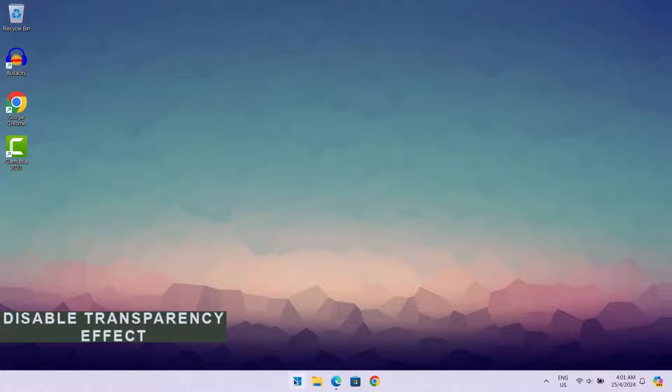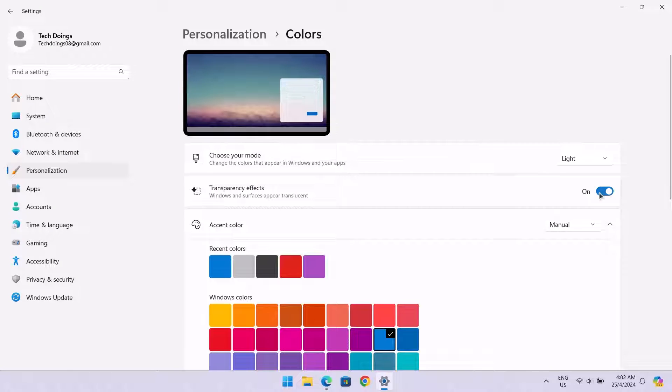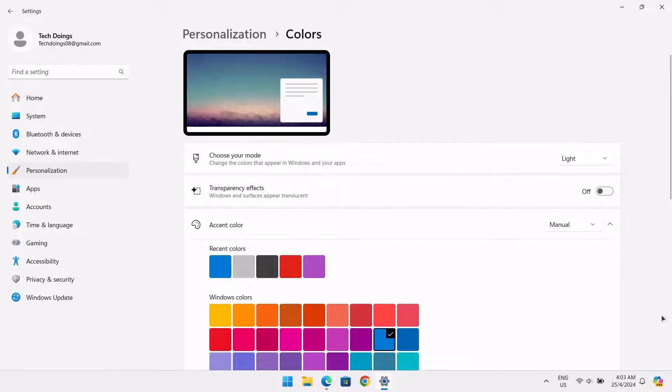Go down to your Windows icon. Right click on it. I want to click on settings. Just going to toggle off this transparency effect. After that, we're just going to go to the next step.